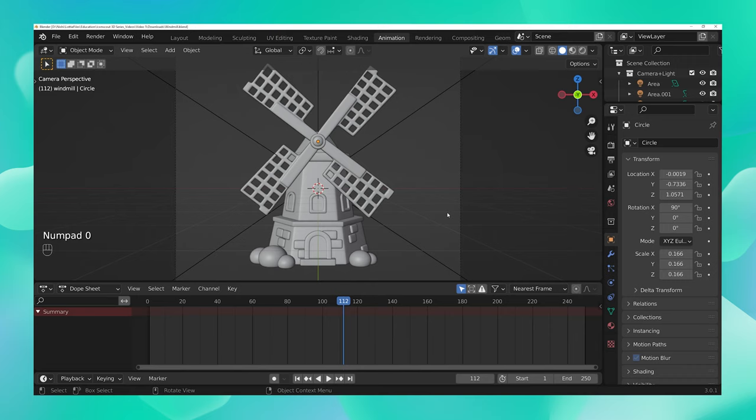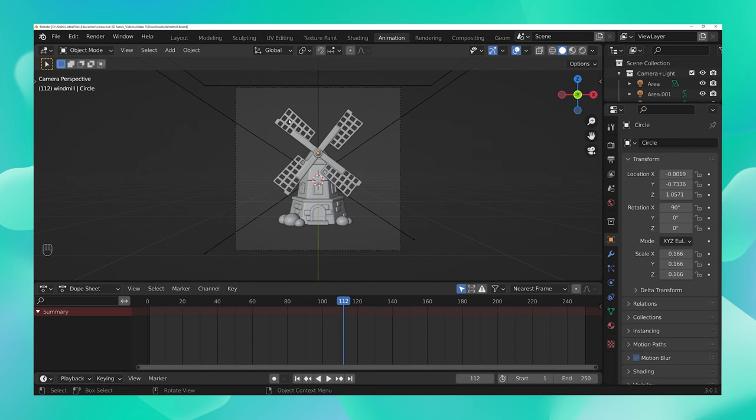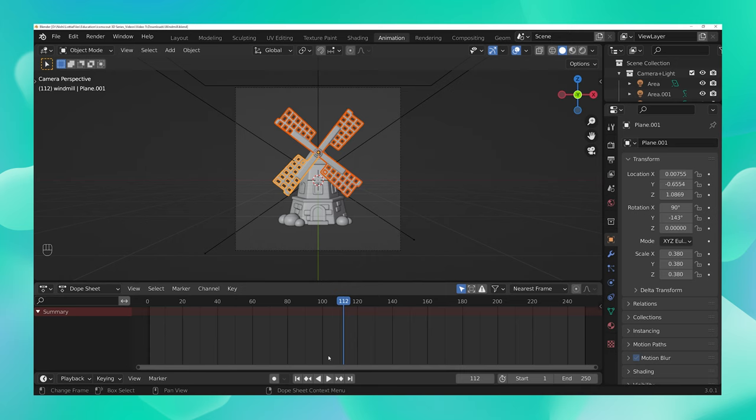Now let us go ahead to animate our fan. In order to do that, first choose the blades of this fan one by one by pressing down shift. In the timeline below here, press the jump to endpoint arrow to reach the first frame.